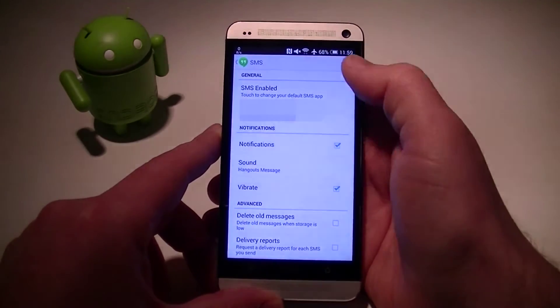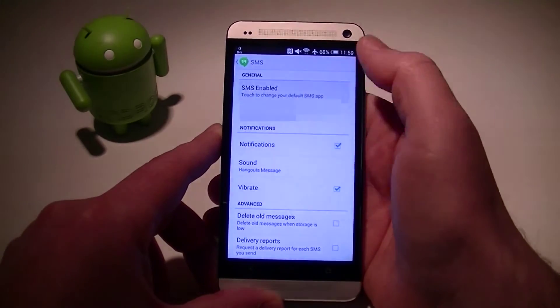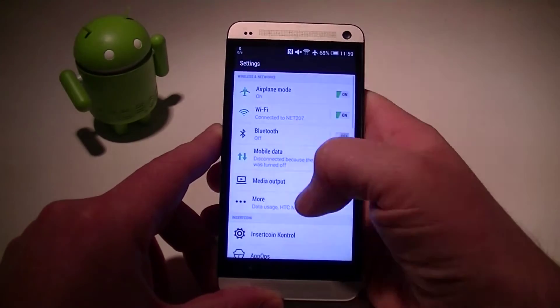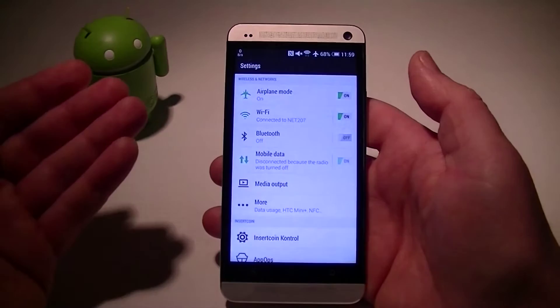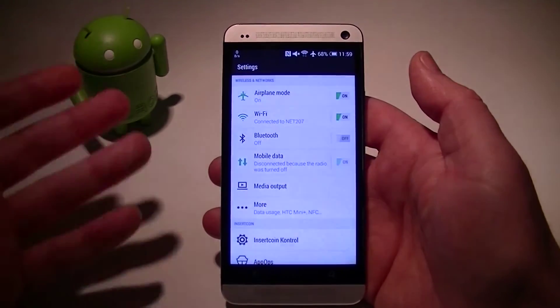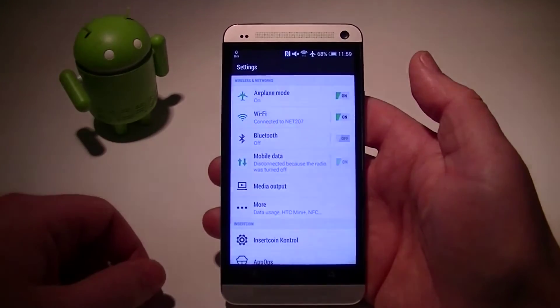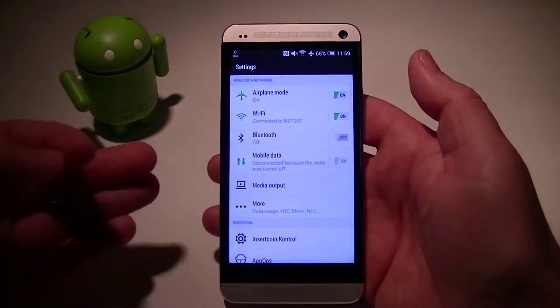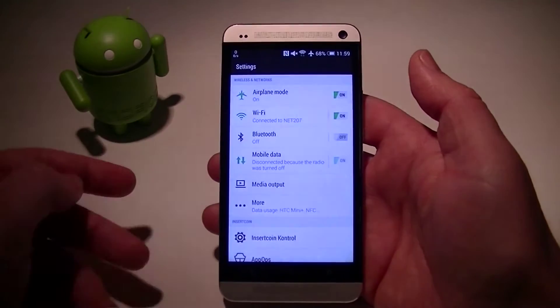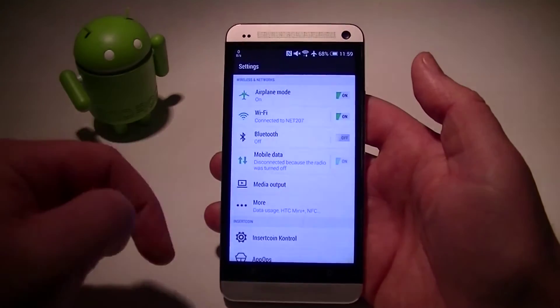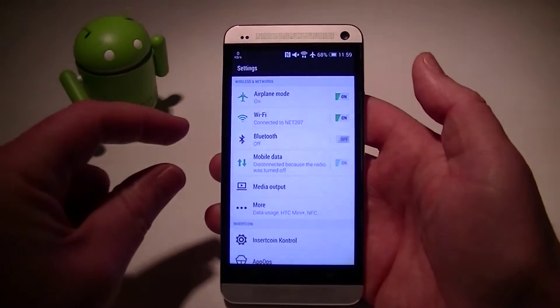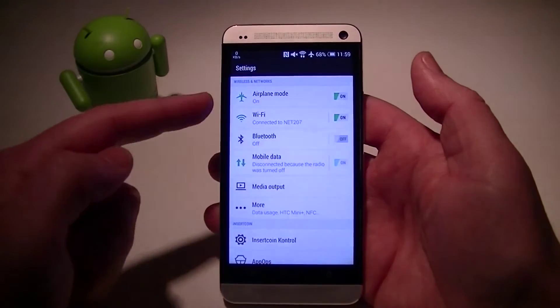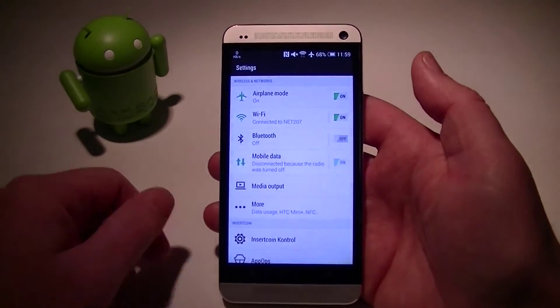Well now what it does is takes you into your settings menu. So for a standard AOSP or standard vanilla Android, like on a Nexus or a Google Play Edition device, it should take you right to the screen or the settings of your SMS and you can see where it says your default SMS.